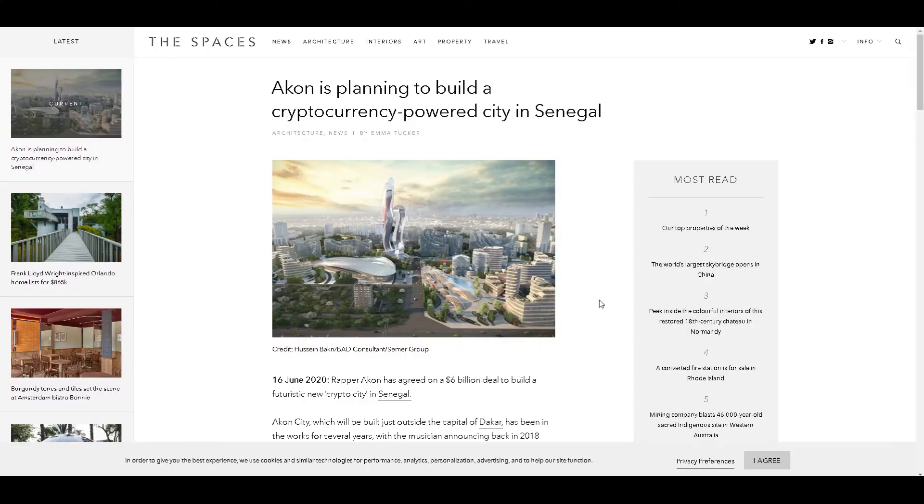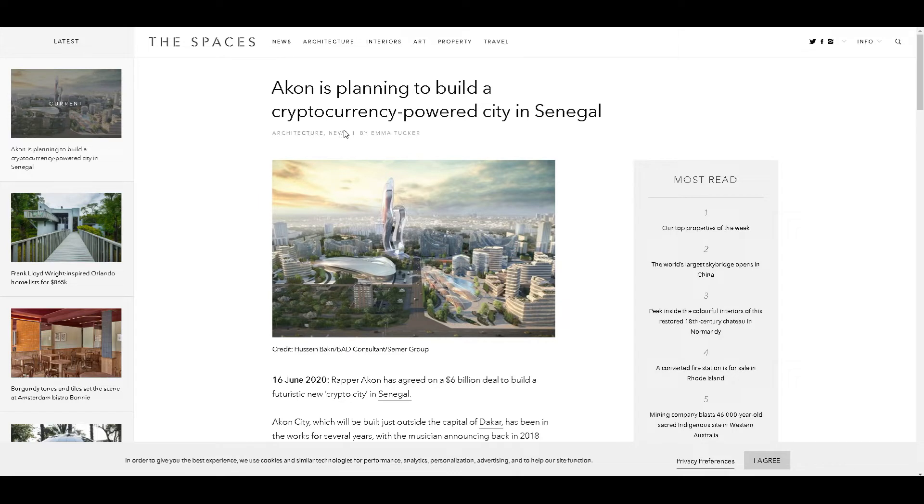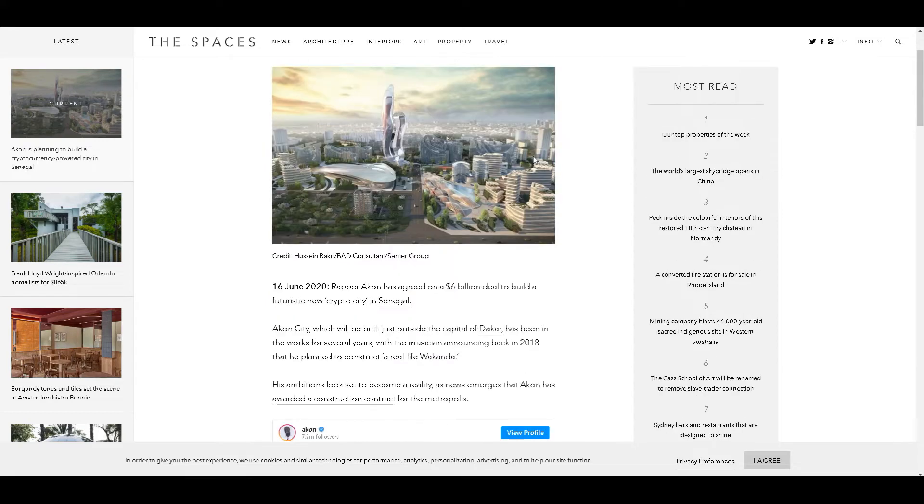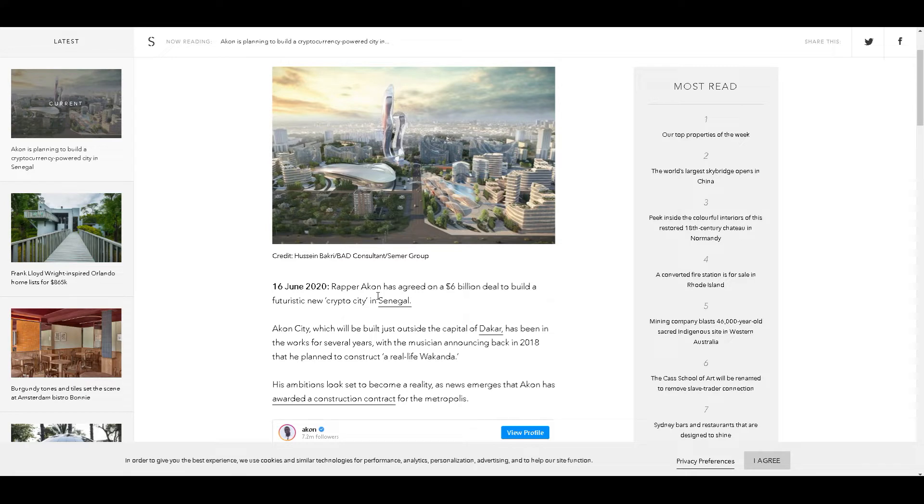What up guys, it's your boy Nakamoto Crypto here. Today we got Akon himself planning to build a cryptocurrency-powered city in Senegal. This is major breaking news. On June 16th, 2020, rapper Akon agreed on a six billion dollar deal to build a futuristic new crypto city in Senegal.